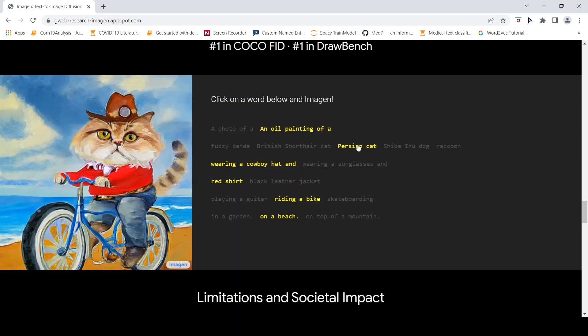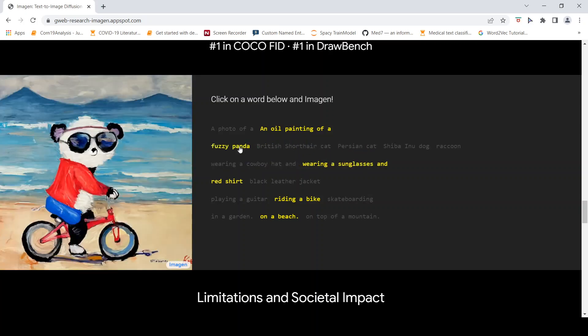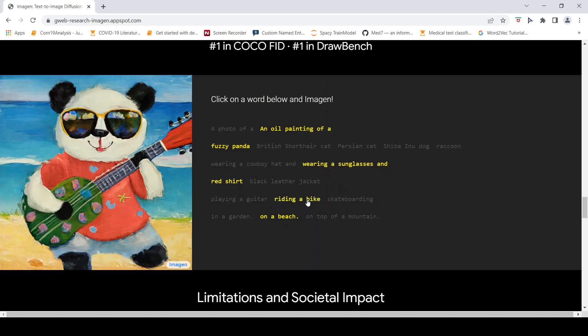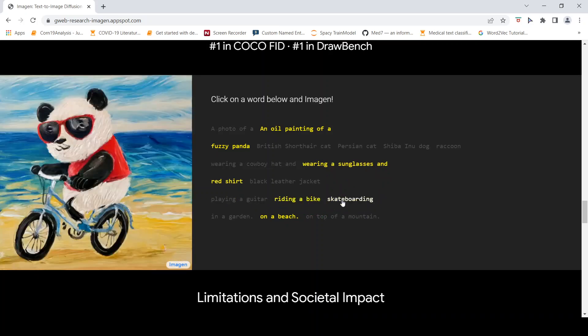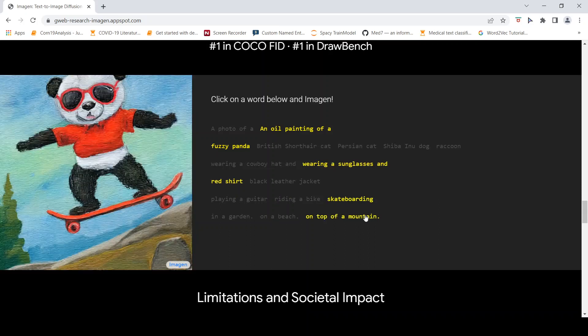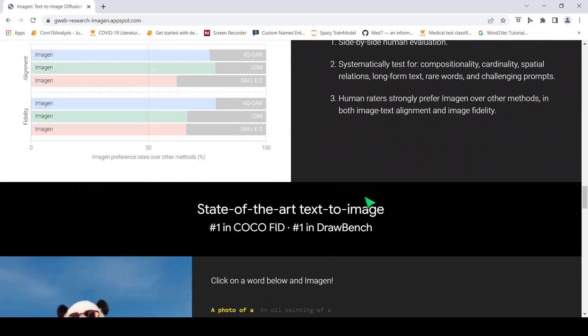If you click on fuzzy panda, this is the kind of image which has been generated based on this highlighted text caption. This is playing a guitar, this is riding a bike, this is skateboarding on top of a mountain. This is an oil painting. Now if you go to photo, you see this photo quality which has been generated. This seems much better than DALL-E.